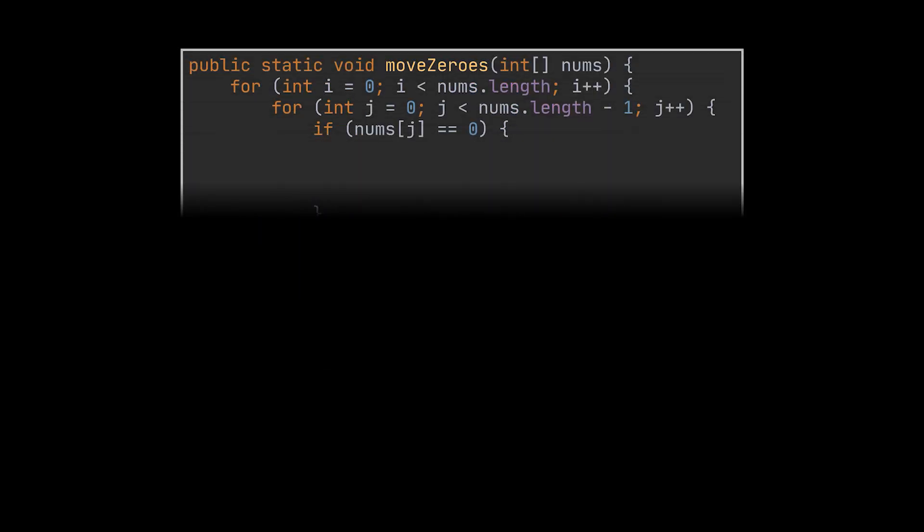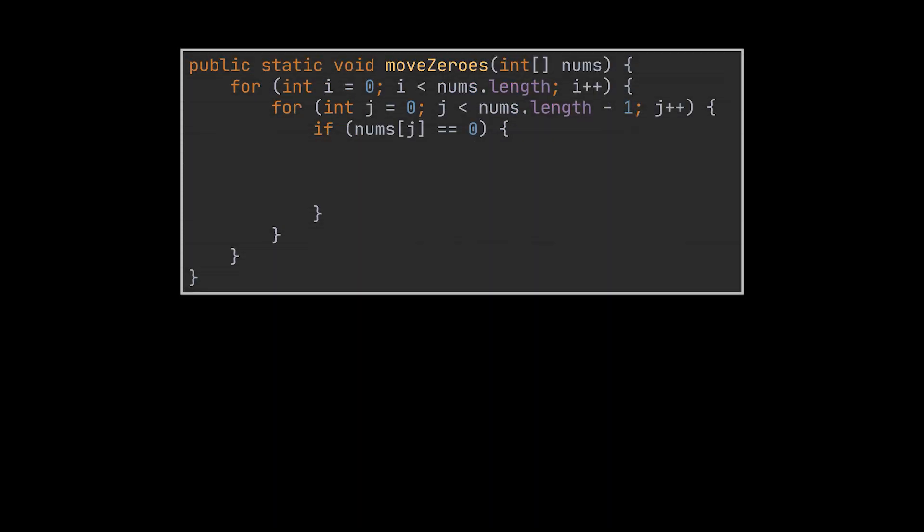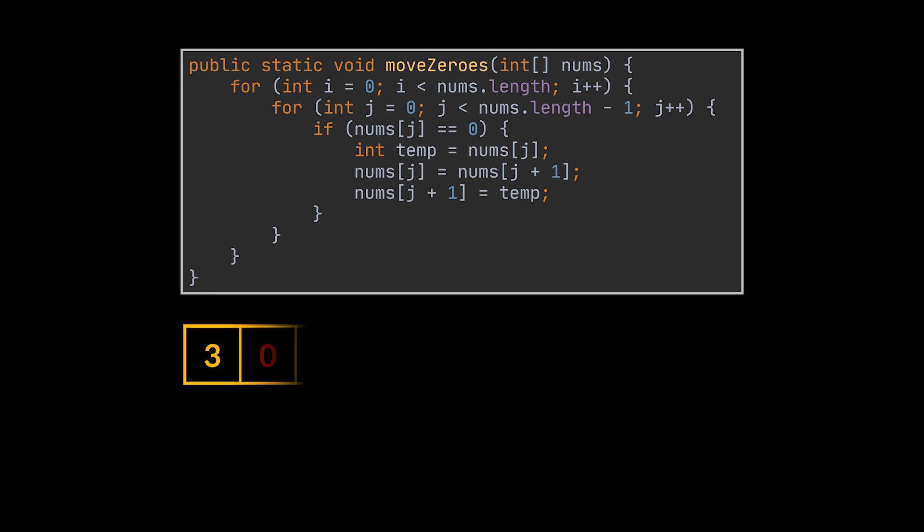The first trivial solution that you may think of is to apply something very similar to bubble sort, meaning we will have two nested for loops and as soon as we find a zero we proceed by moving it to the end of the array one slot at a time. This is done by swapping all the elements after the zero we detected one by one until that zero reaches the end.